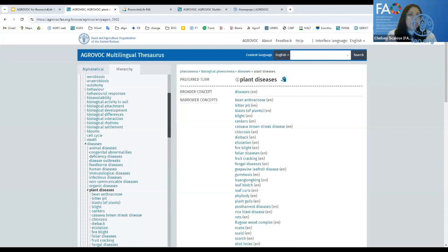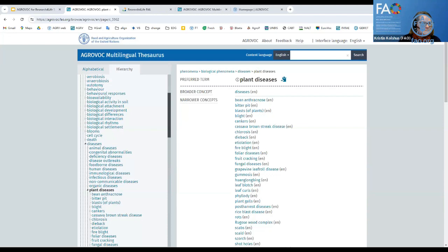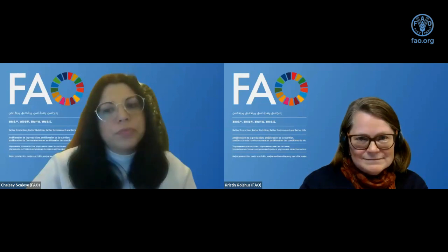Mercy raises her hand and asks to clarify the difference between AgriVoc and databases that index journals and books. Many participants joining later may be confused. Thank you, Mercy — that is really useful. So to clarify: AgriVoc is a thesaurus, a controlled vocabulary — a very long, structured list of keywords. You don't search for research articles directly in AgriVoc. You use systems like Scopus, Summon, or other information systems. AgriVoc helps you identify the right keywords to use when searching those systems.